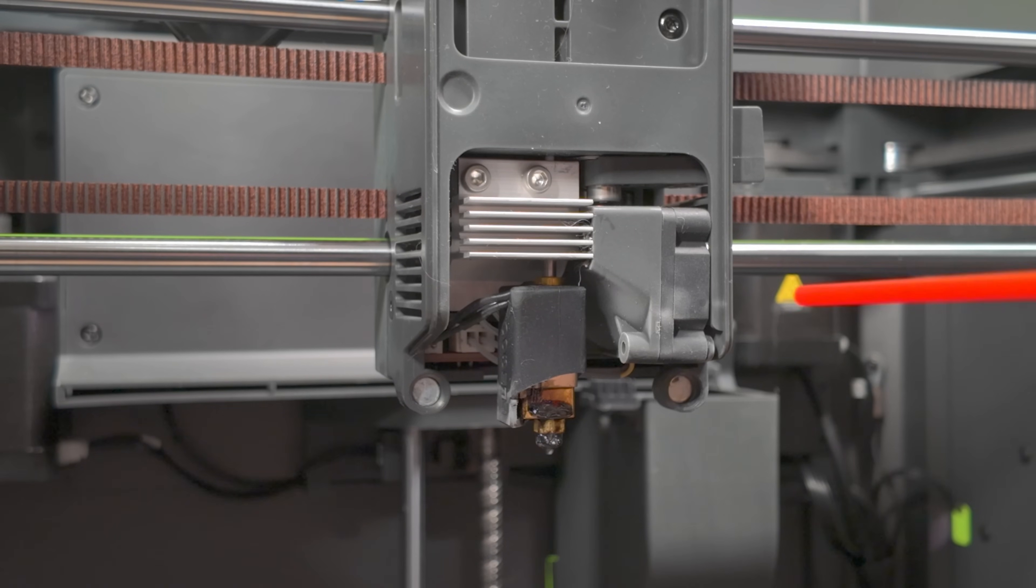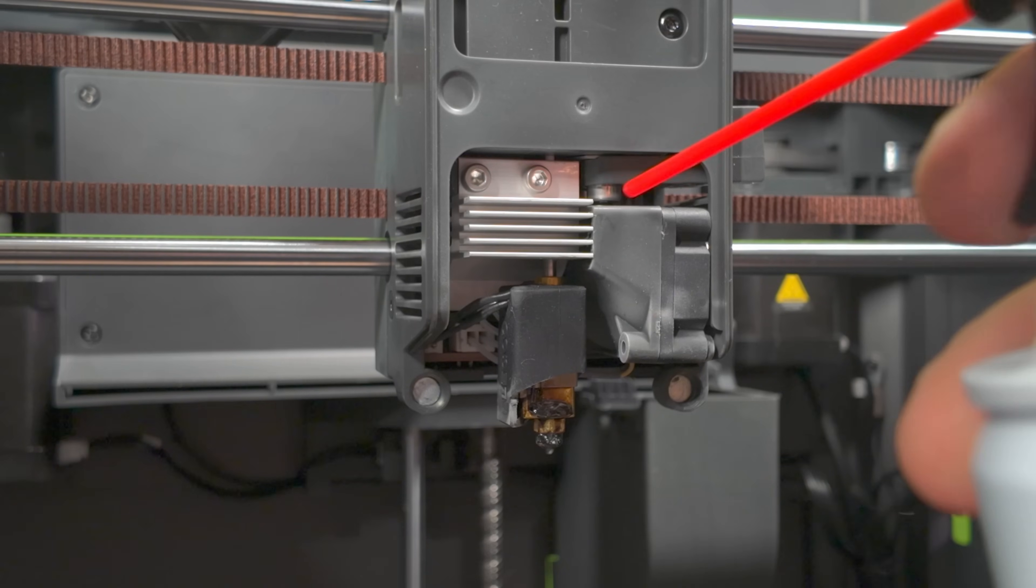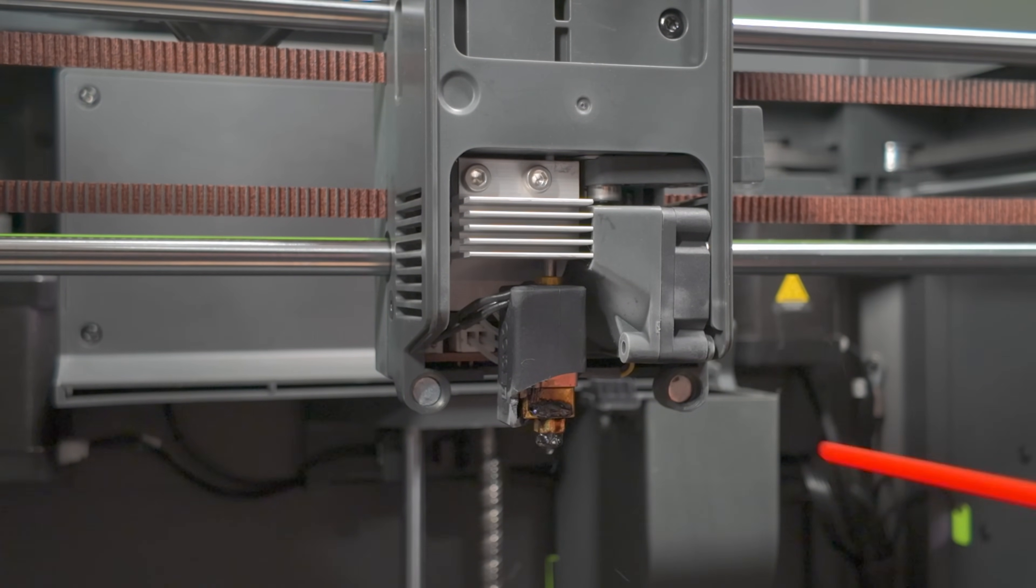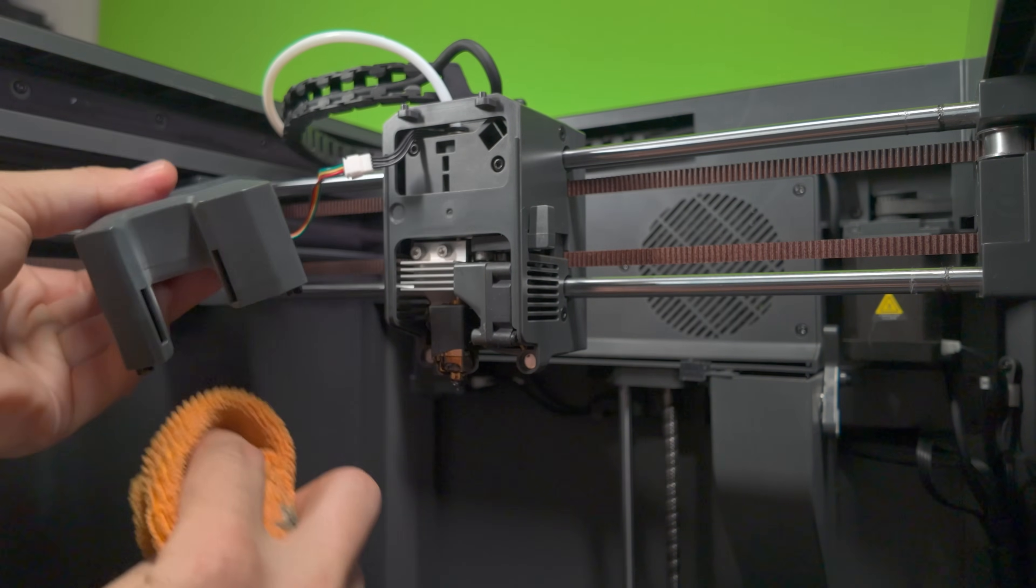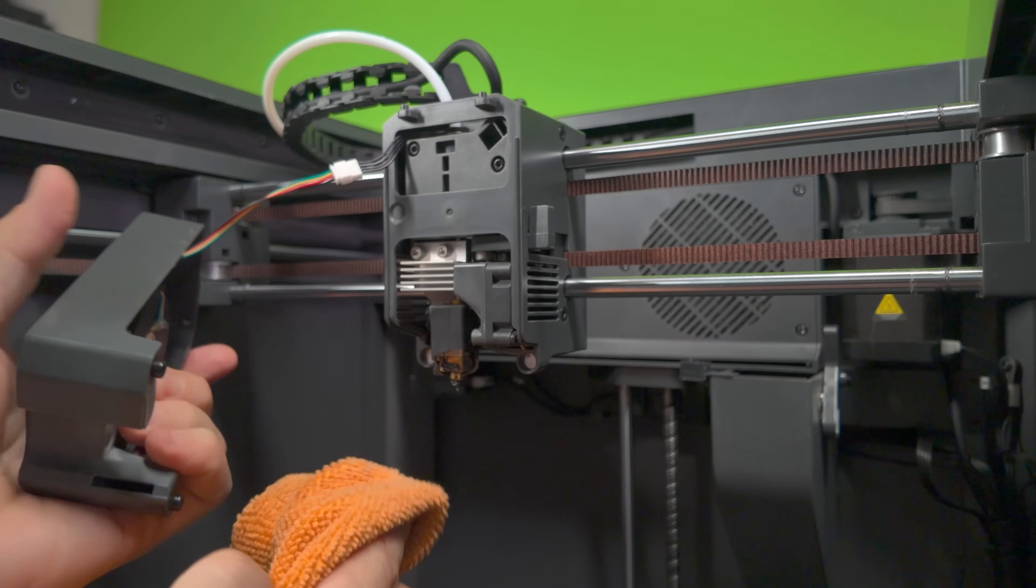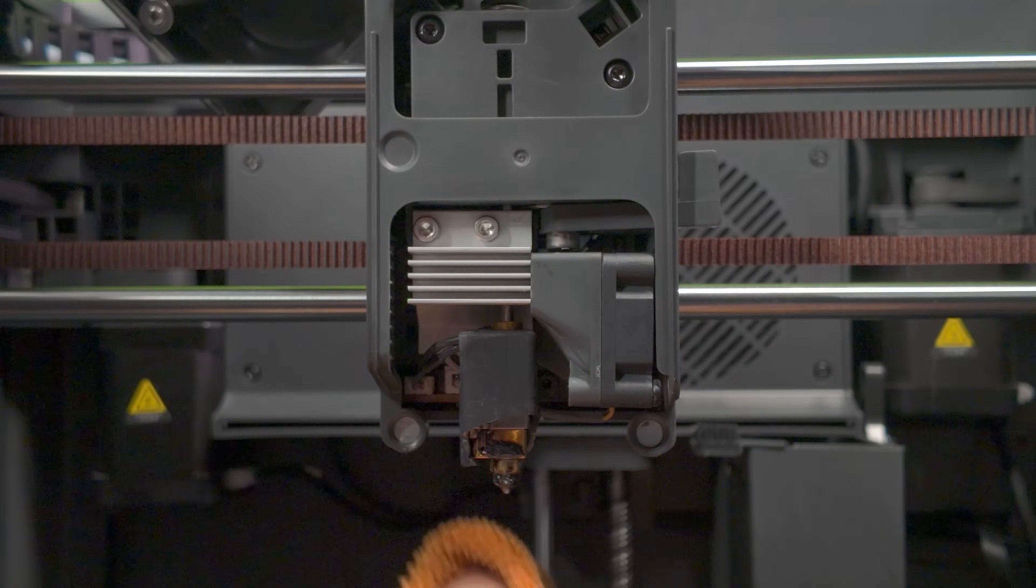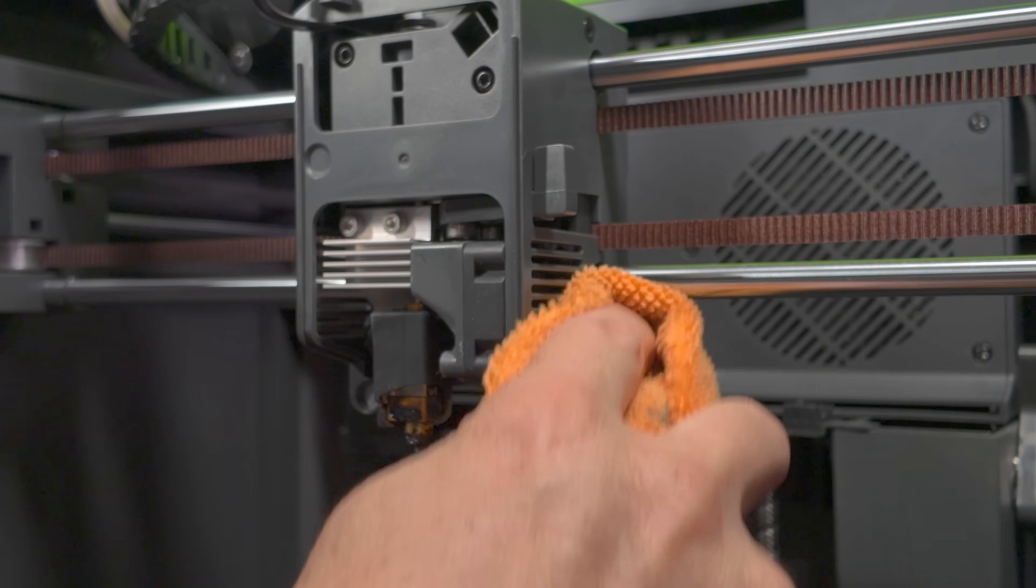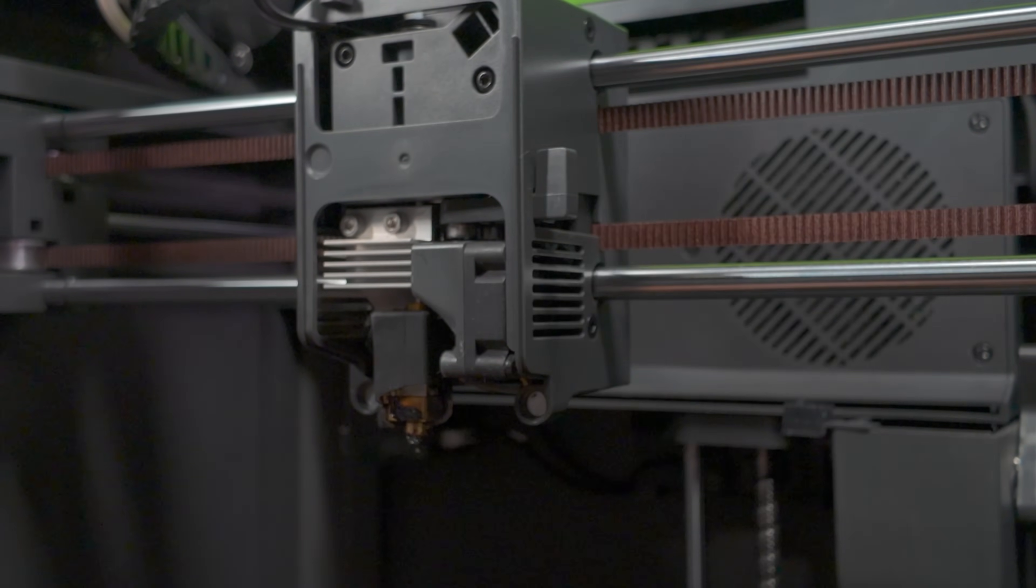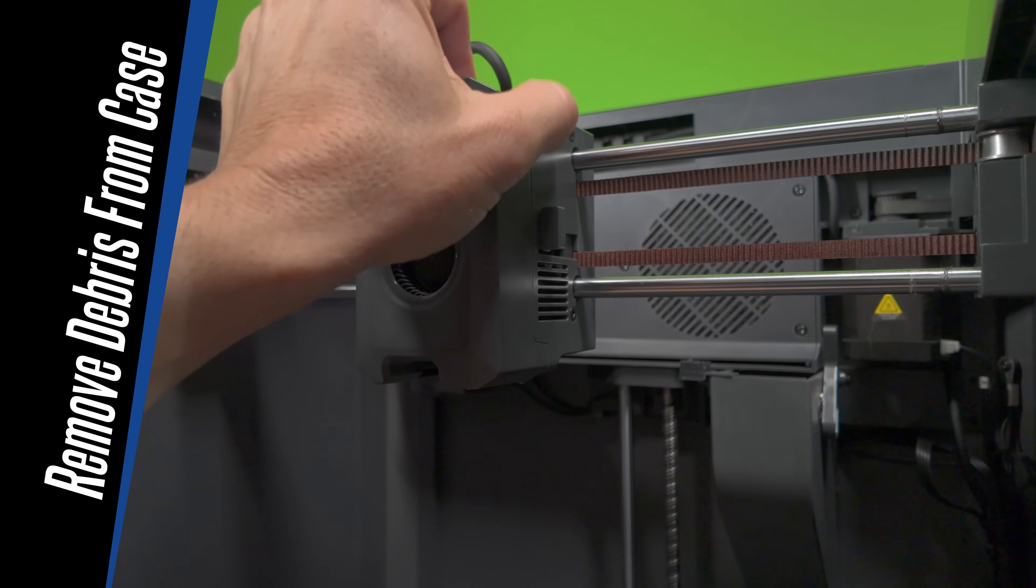While we're here, let's go ahead and clean out around the extruder area, just in case there's some built up debris. Now let's give our tool head a nice wipe down. Using your microfiber cloth, wipe down the tool head cover and anywhere you notice any filament dust starting to build up. This is debris that gets released while we're printing our models. Next, reattach the front cover and we're ready to move on to the next step.